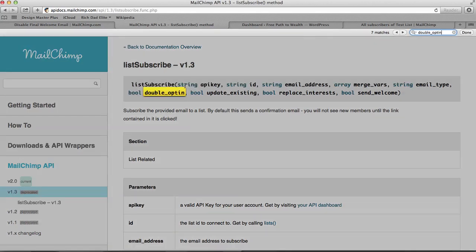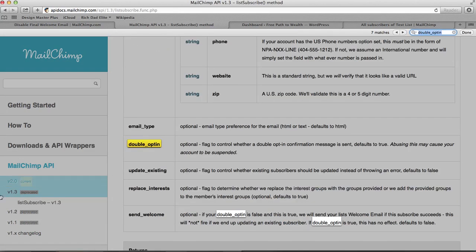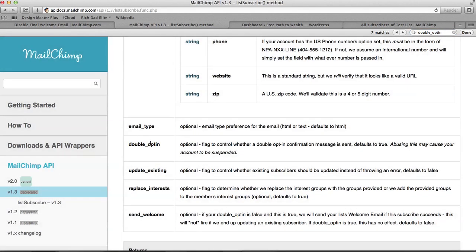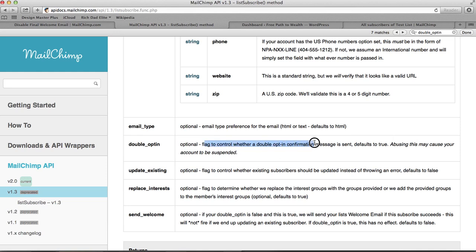If you see this, it's a quick search on the page. I want to see a description of this, and here it is. This is a parameter to the function and it's optional. It says here you can control whether a double opt-in confirmation message is sent. It defaults to true.